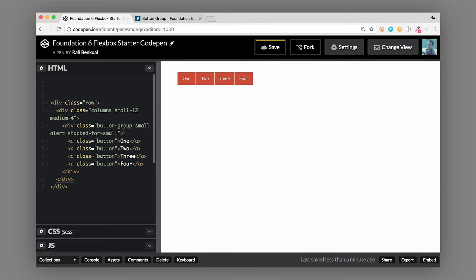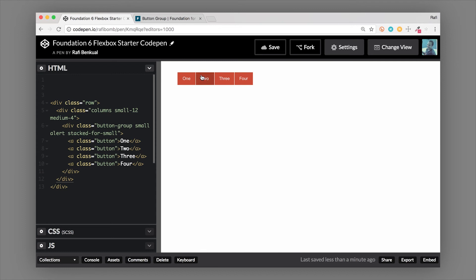This is the responsive stacking class. There's also stacked-for-medium, which is going to stack for small and medium and then it's going to be horizontal on large, so you get some different classes there. And there's also one last thing I want to show you, which is the split button. So let me show you what that looks like.